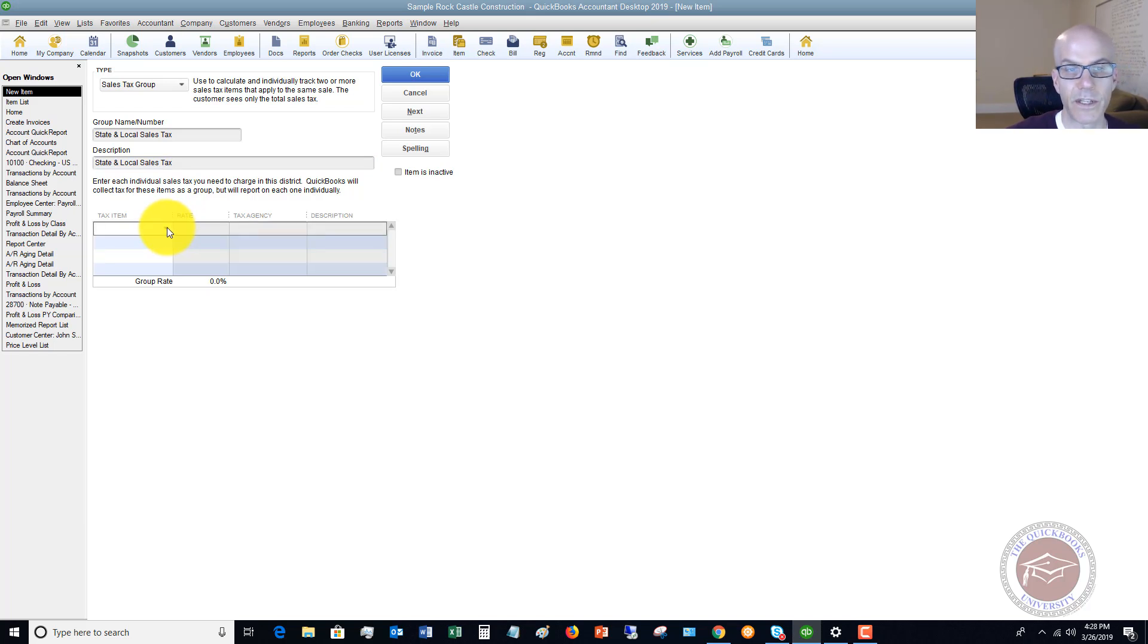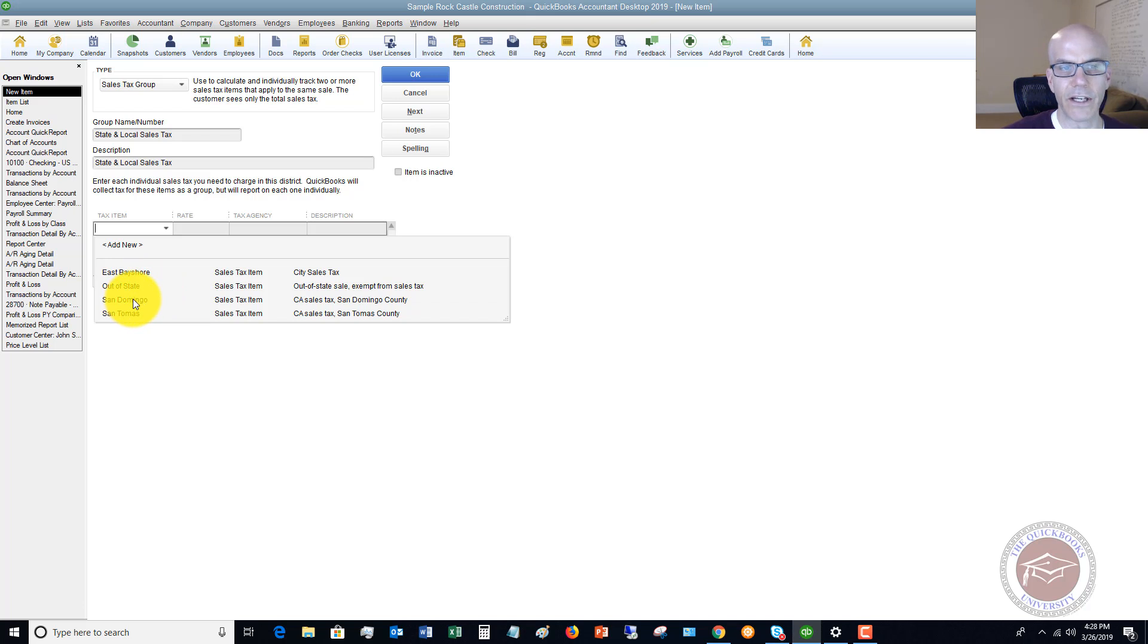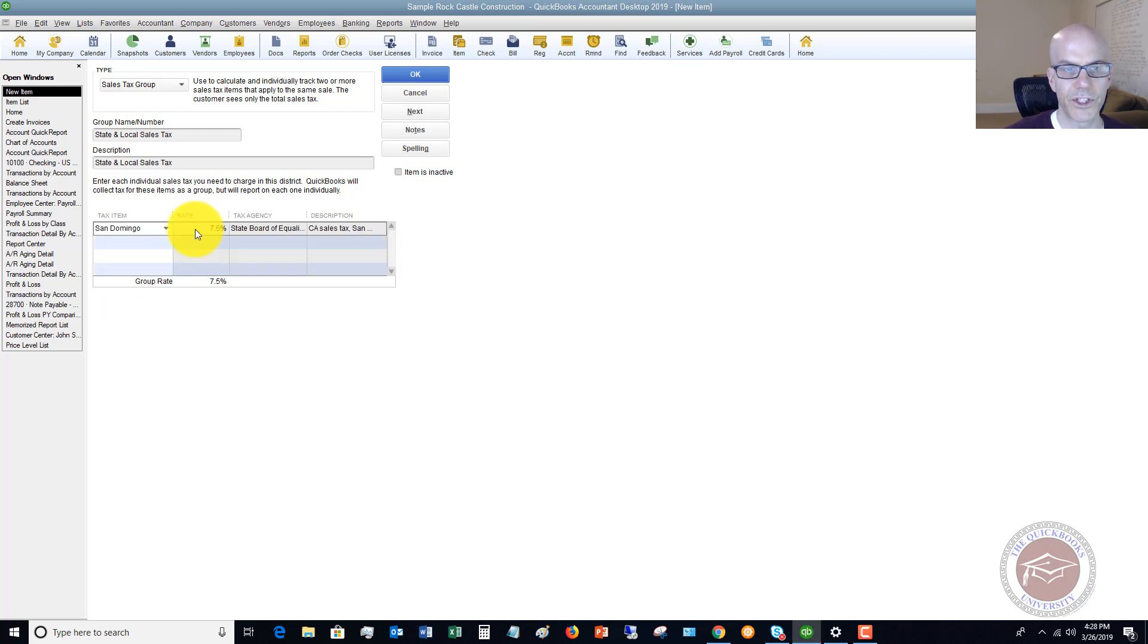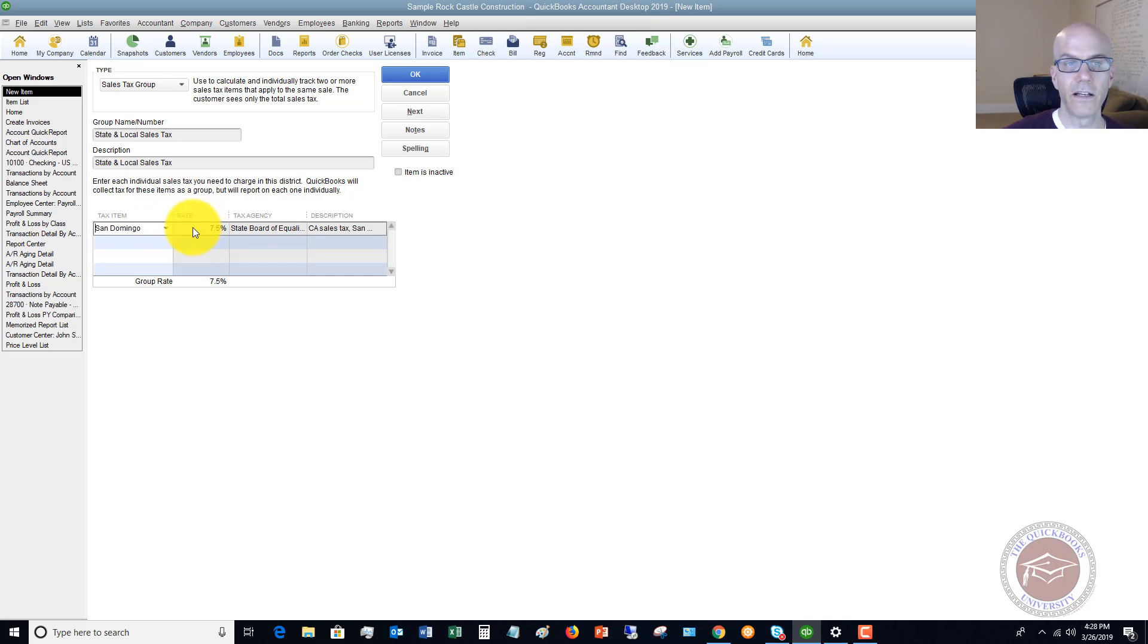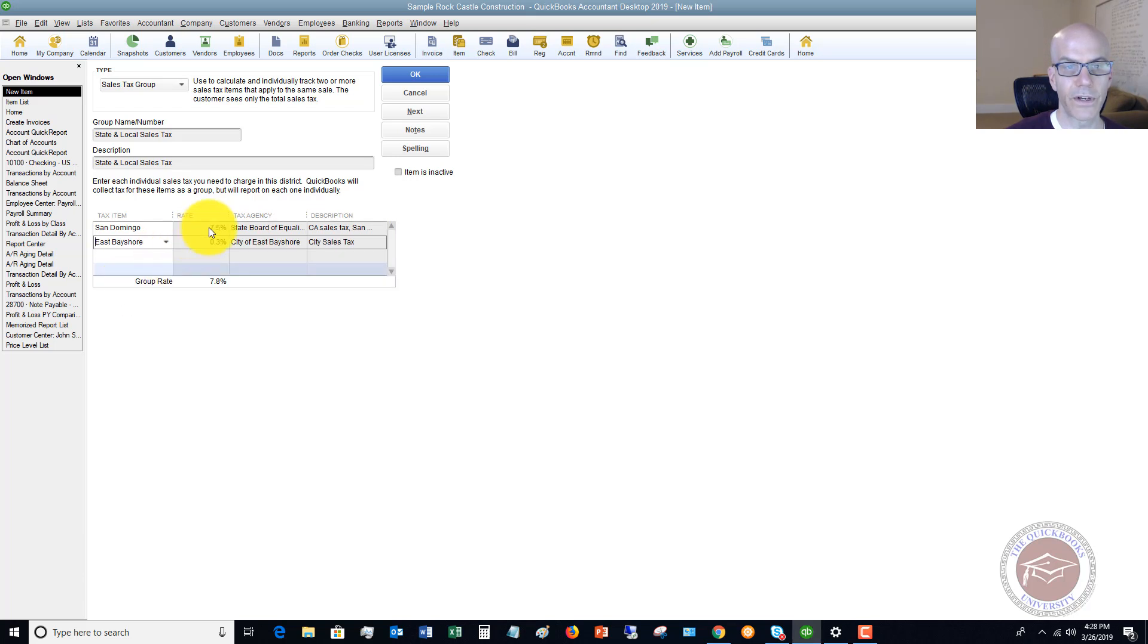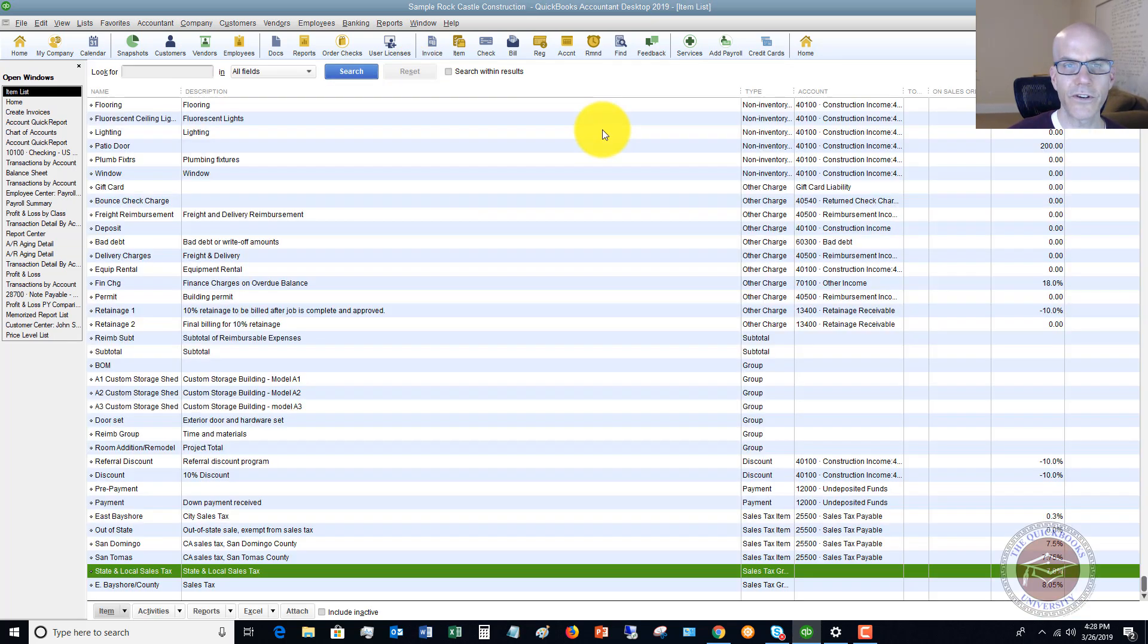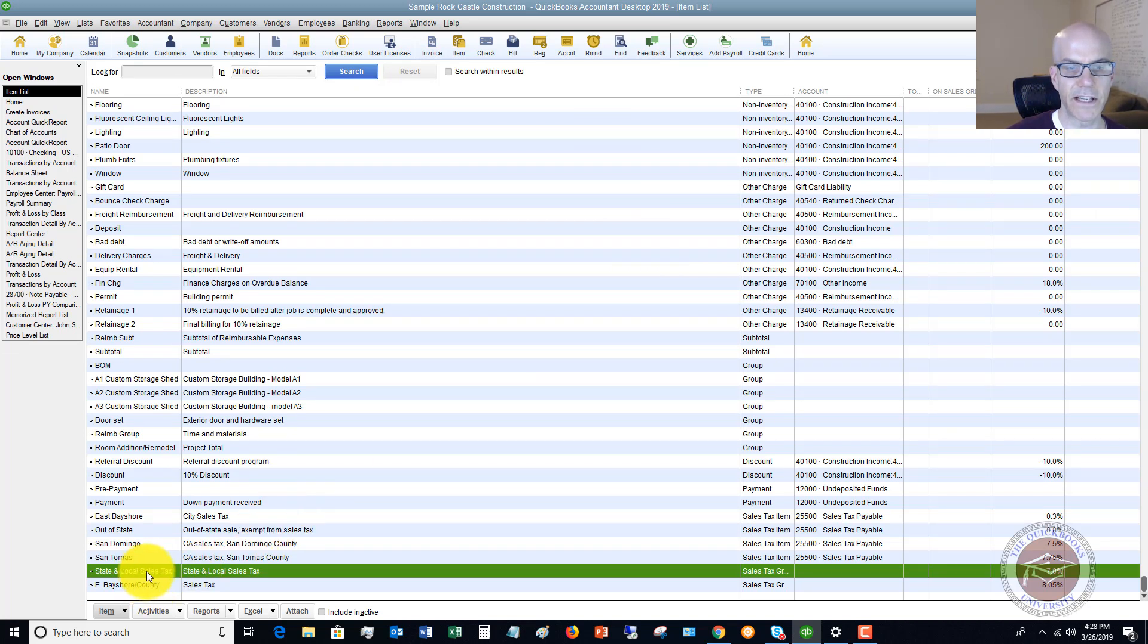So down here, we've got this table, and we're going to select the tax item. This is going to be the group that we're adding to this. So we're going to say San Domingo, which you'll see here, the sales tax item which has already been set up, it goes ahead and populates these fields here. And then we're going to say that we also want East Bayshore. That's a city sales tax. So the group rate combined is 7.8%. All we have to do now is click OK. And now we have a new sales tax group set up that says State and Local Sales Tax, Sales Tax Group, 7.8%.